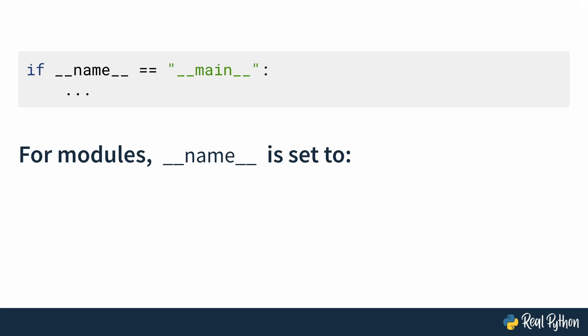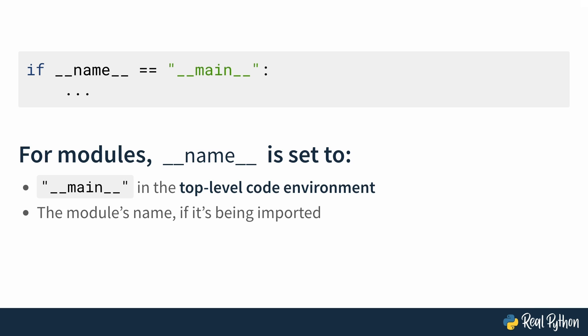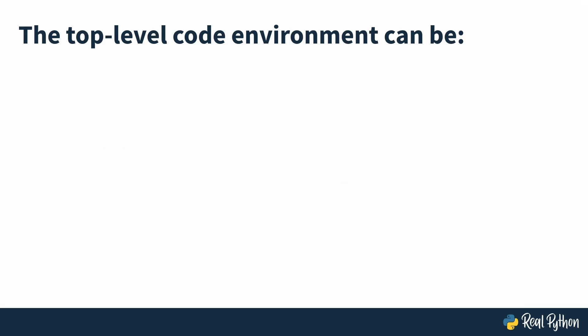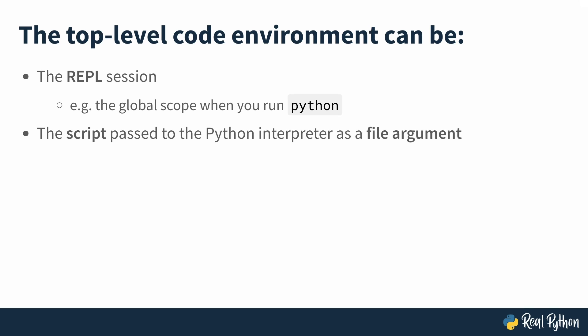For modules, the dunder name variable is set to either the string of dunder main if it's in the top-level code environment or the module's name if it's being imported. The top-level code environment could be the REPL session, which is the global scope when you run Python in interactive mode, or the script passed to the Python interpreter as a file argument, which just means if you run Python file.py, then file.py would be that script where that's the top-level code environment.